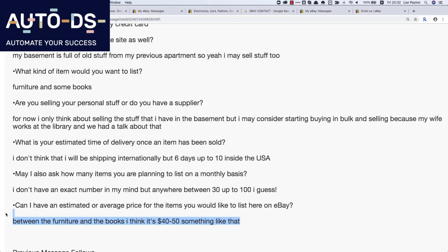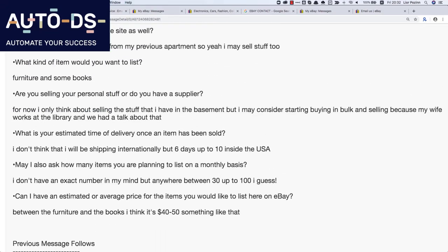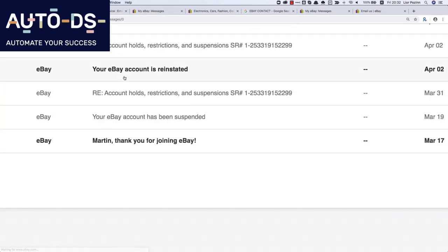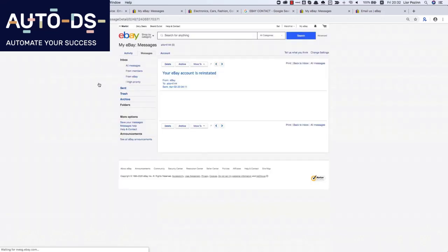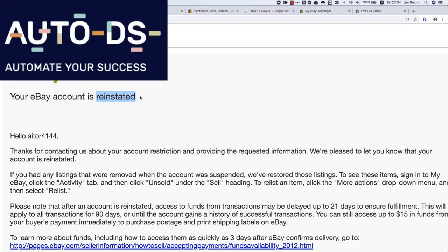The last question is very important: don't write something that is too expensive. Also, about what you are planning to sell — don't write things like electronics because those are high-risk products that eBay doesn't like. So what happened after this message that we sent to eBay? We got a very interesting reply: 'Your eBay account is reinstated.' Our account was opened. It was so easy — you don't need to pay anyone to open the account, just reply to eBay messages.